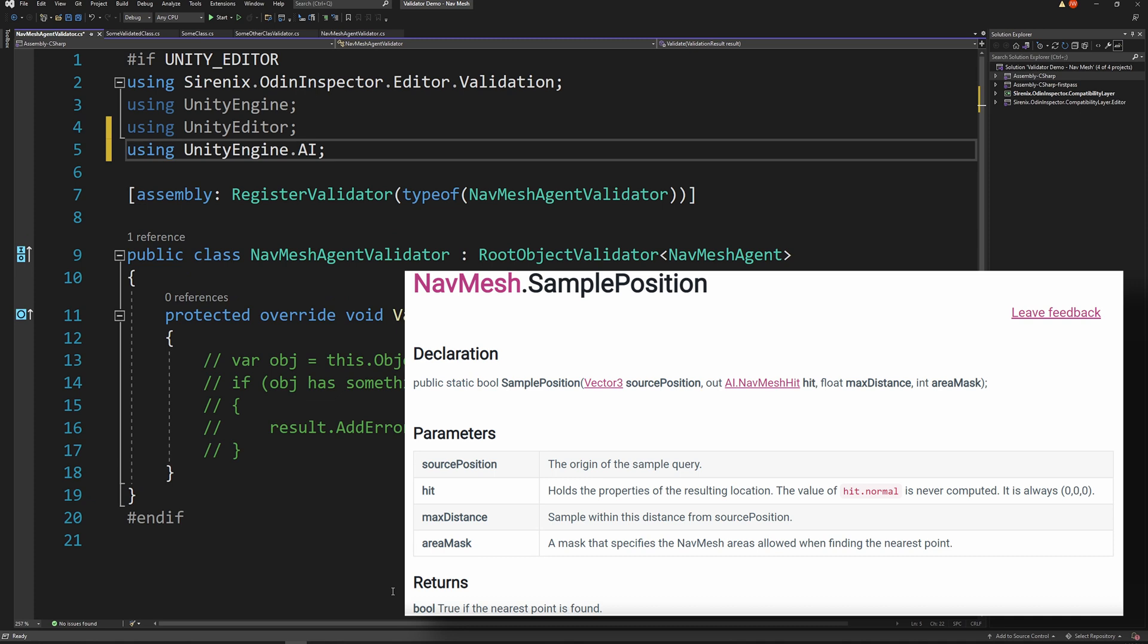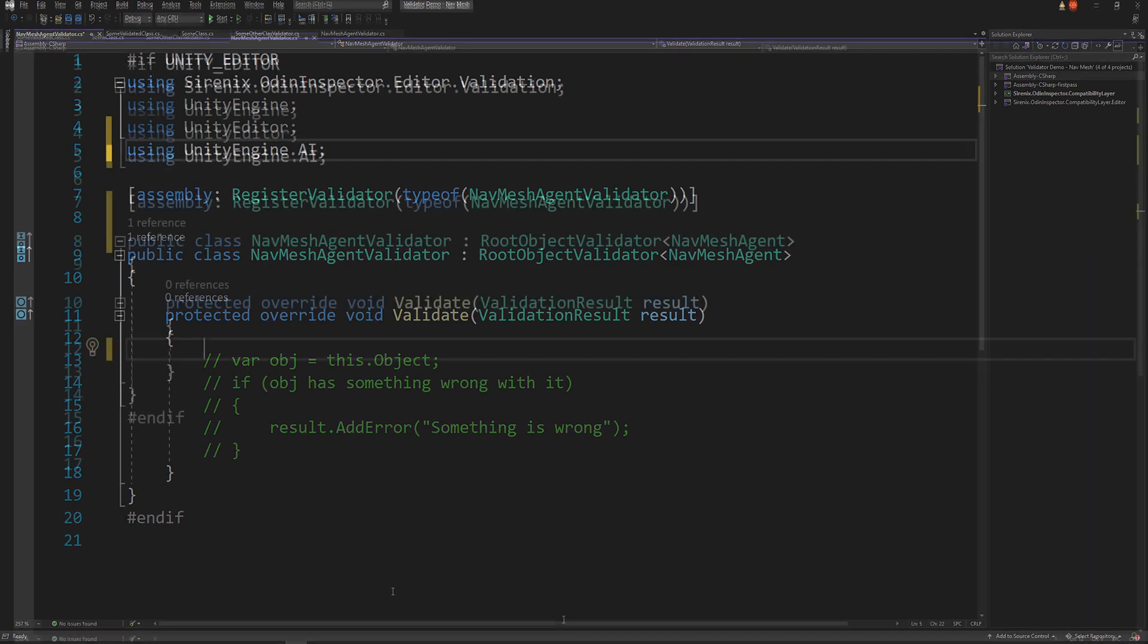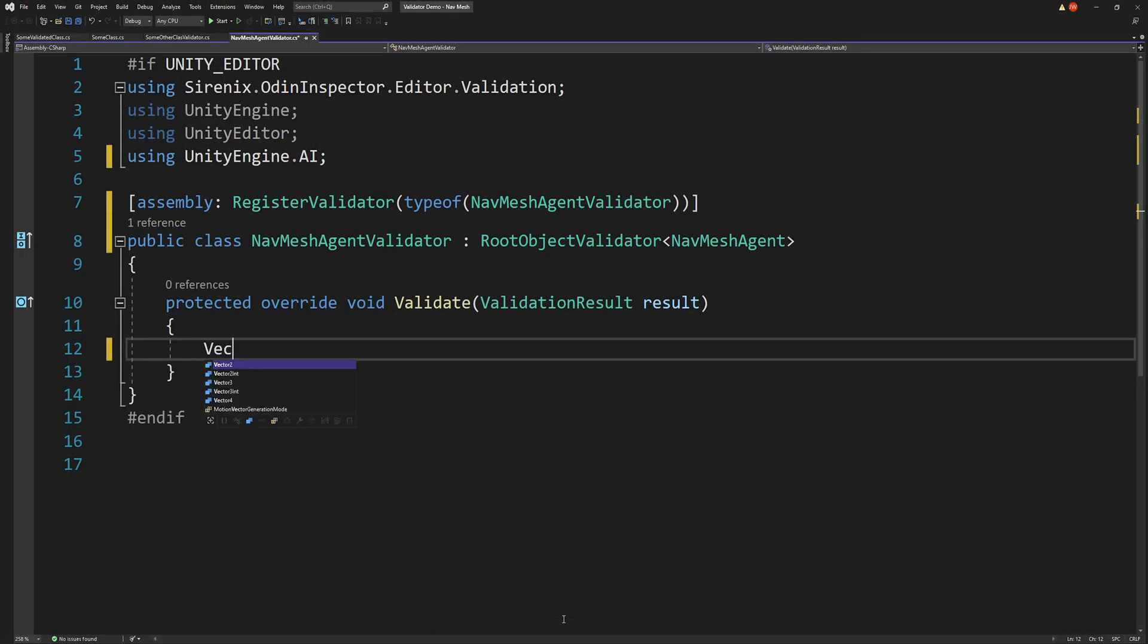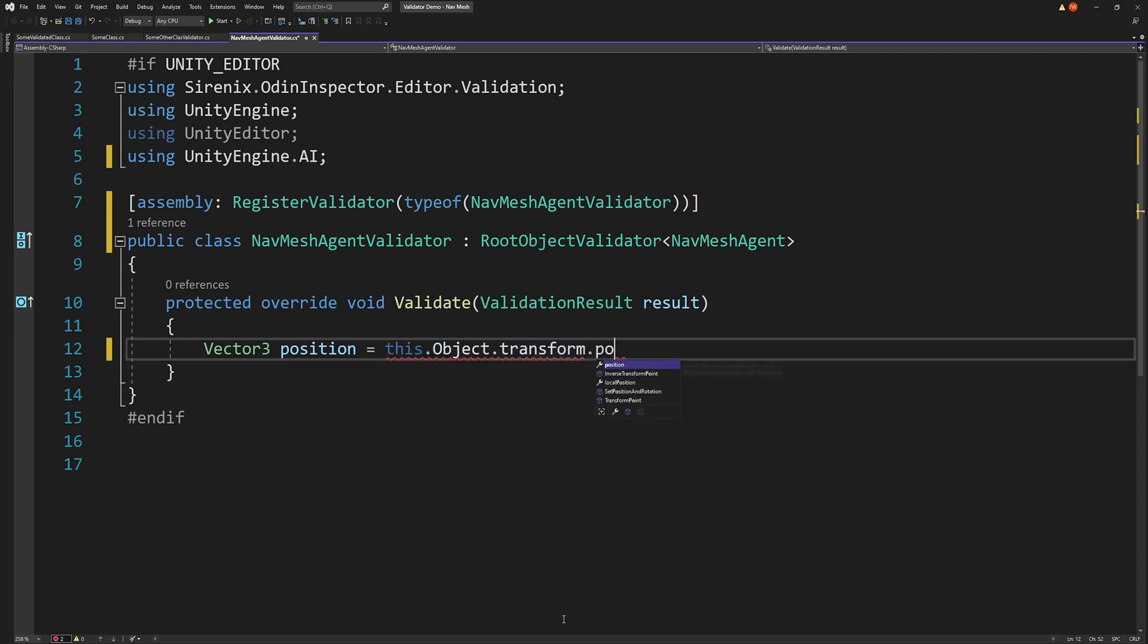And to do so, we'll need a position to test and a max distance around that point to search. So we'll create two new variables. The first is a vector 3, and we'll call it position. To get a value for this, we'll need a reference to the object being validated, which in this case is the navmesh agent. To get a reference to this object, we can use this dot object. And from there, we can get access to the transform, and thus the position of the object.